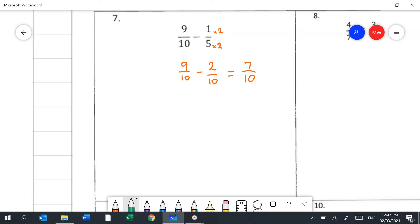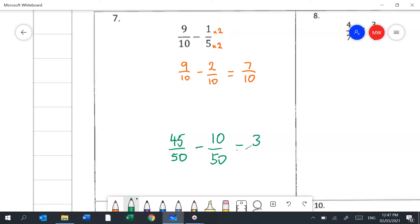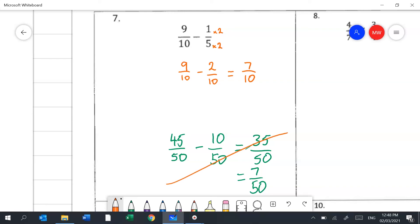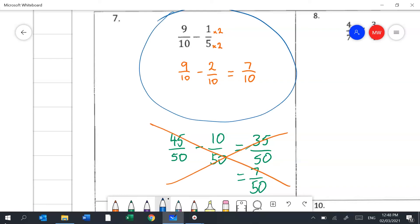If you tried the butterfly method here, you'd end up with 45 fiftieths and 10 fiftieths, giving 35 fiftieths, and then you'd have to find the equivalent fraction — it all becomes quite hard. You'd be far better getting your head around the common denominator method rather than the butterfly method.